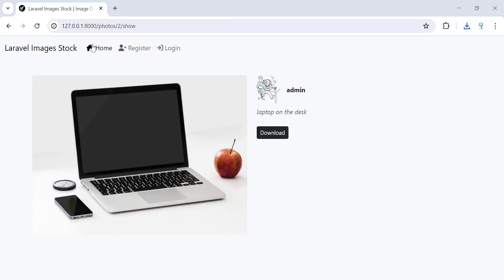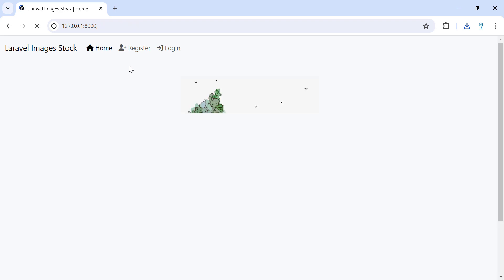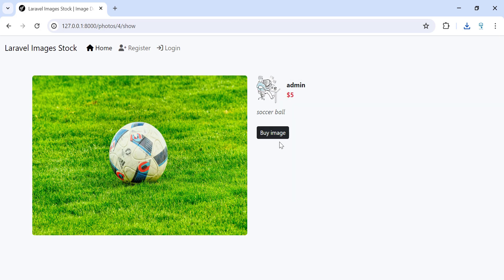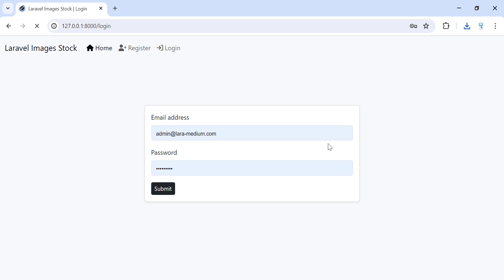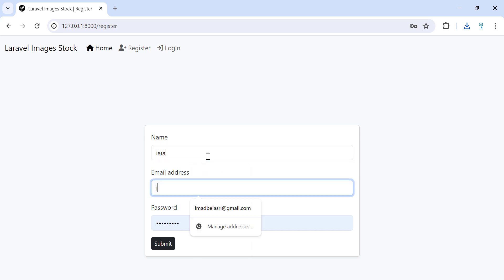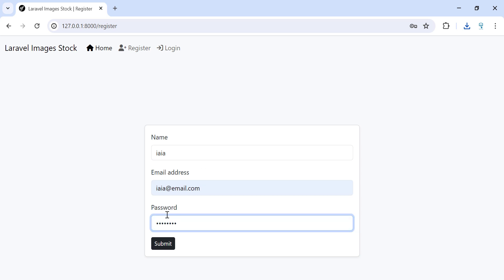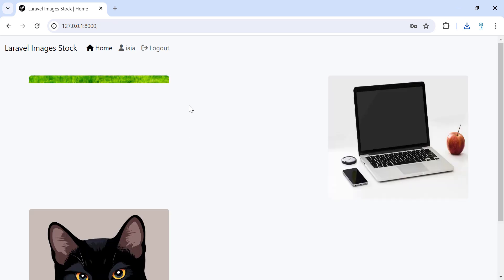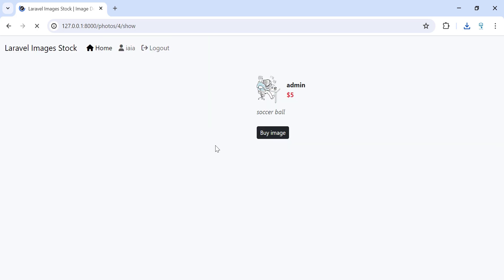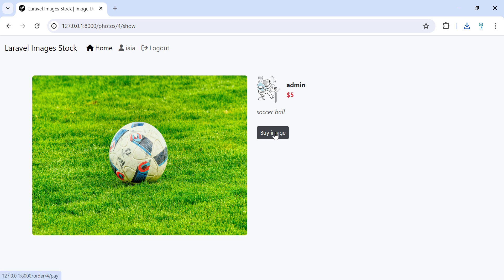I can also buy a picture. Let's see a picture that is not free — here the picture is not free, so I can buy it. To buy a picture you need to be logged in, so let's create an account and submit.